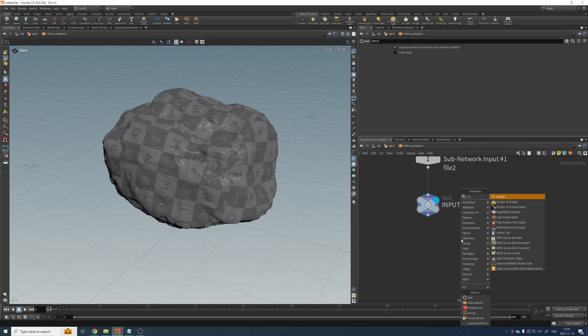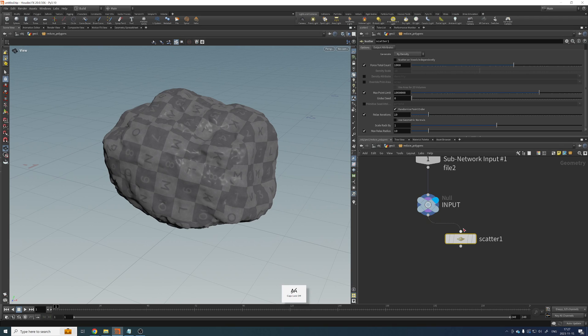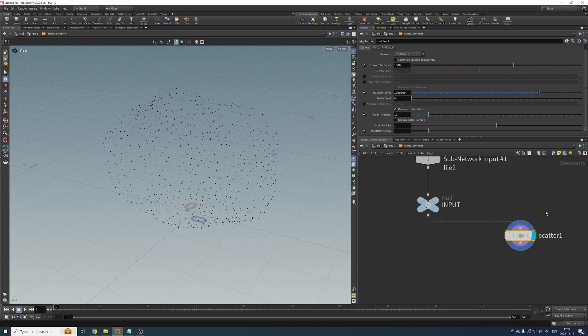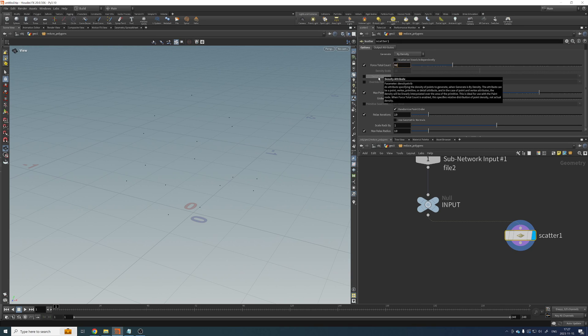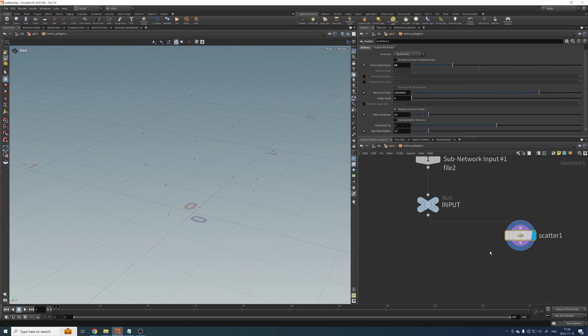So one way of doing that is just by creating a scatter here on the side. And the force total count, I would set this to the amount of threads that you want to use in your computer for this operation. So let's pretend my computer has 16 threads. So I'm going to set this one to 16 or 32 or 64 or whatever you have available at your disposal.